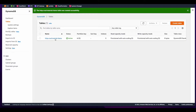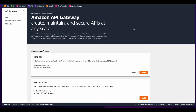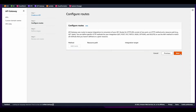Now with the DynamoDB table created and the Lambda function as well, I'll jump over to API Gateway and build a new HTTP API. I'll give the API a name of HTTP CRUD tutorial API and click next. I'll click next on the configure route step.